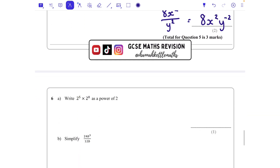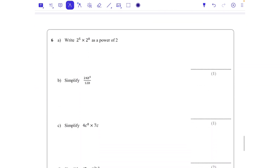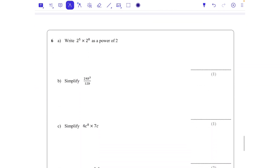Question 6: 2 to the power of 5 times 2 to the power of 8. Now the base is a number rather than a letter, but we do exactly the same thing — that's 2 to the power of 13. We write it as a power of 2, essentially writing it as 2 to the power of something.